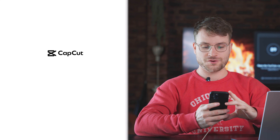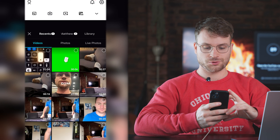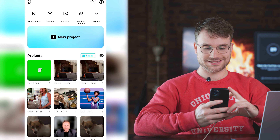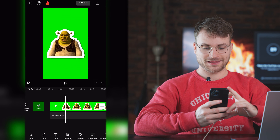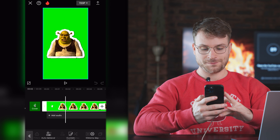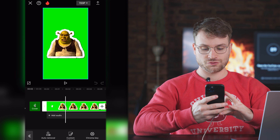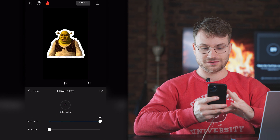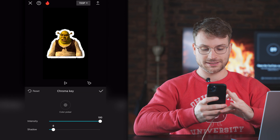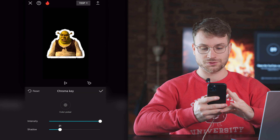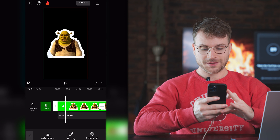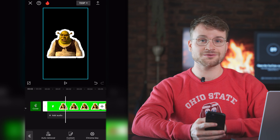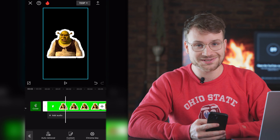I'm going to open up CapCut on my phone, say new project, import that Shrek file we just made, and say add. You can see there's Shrek — remove background, go chroma key, then drag the chroma key onto the green and turn up the intensity to full. Let's add a bit of shadow like we did on the computer. And if I play that, you can see we have a perfect paper foldout animation within seconds.